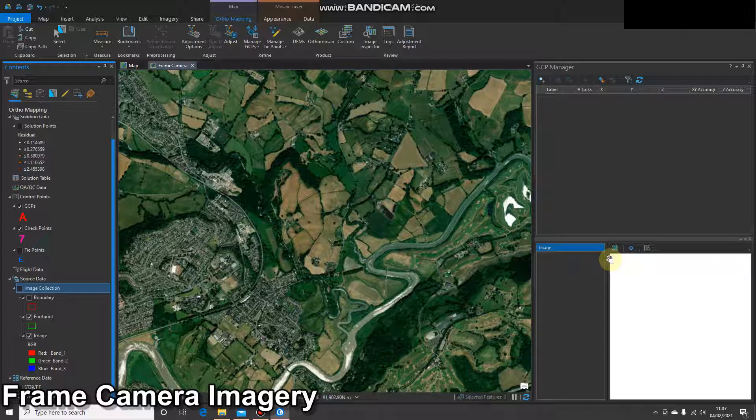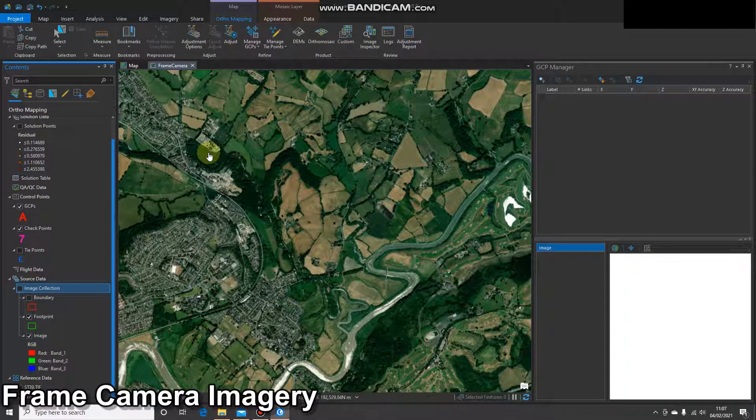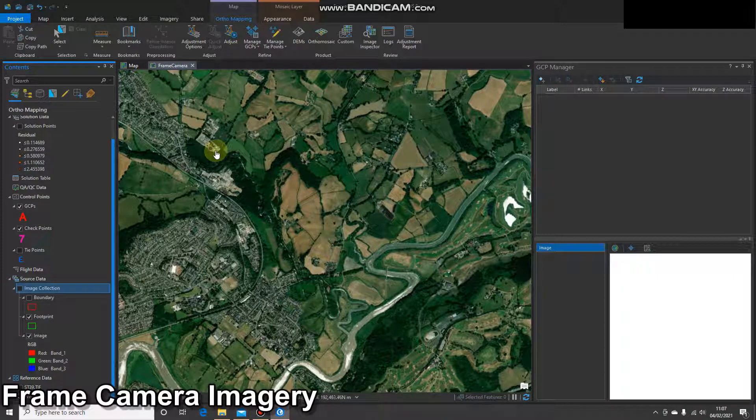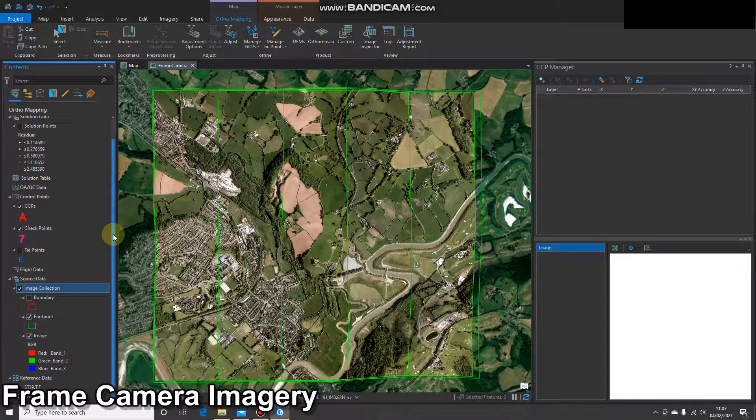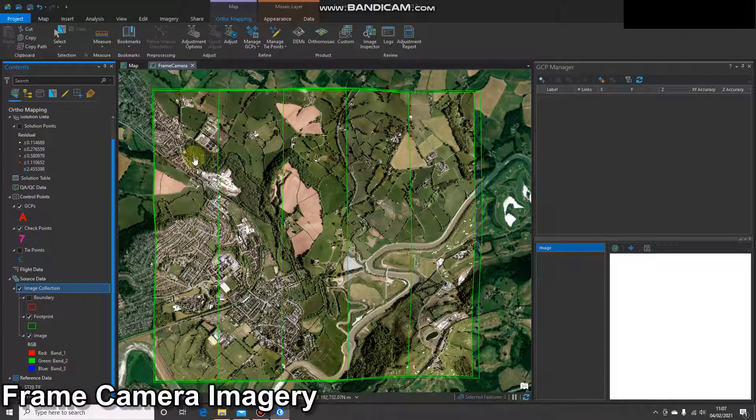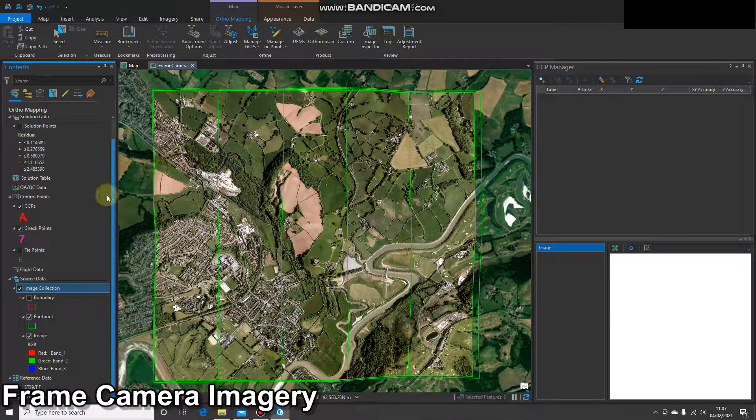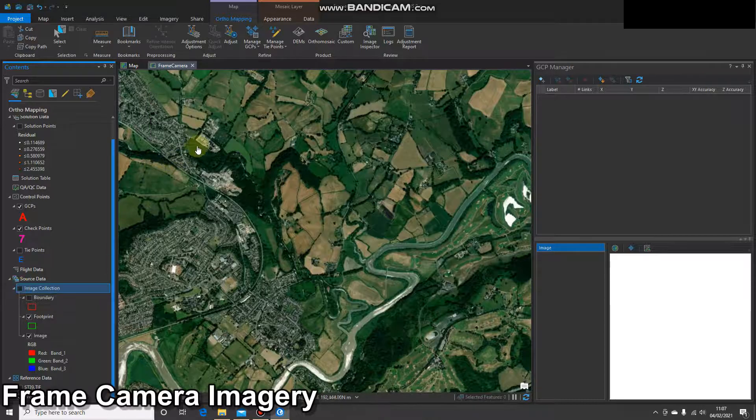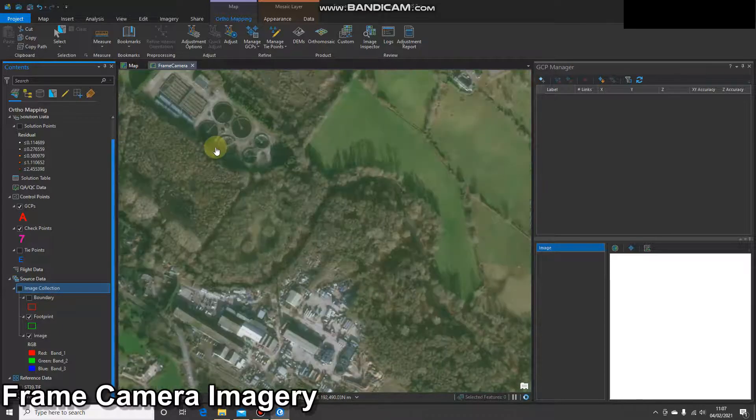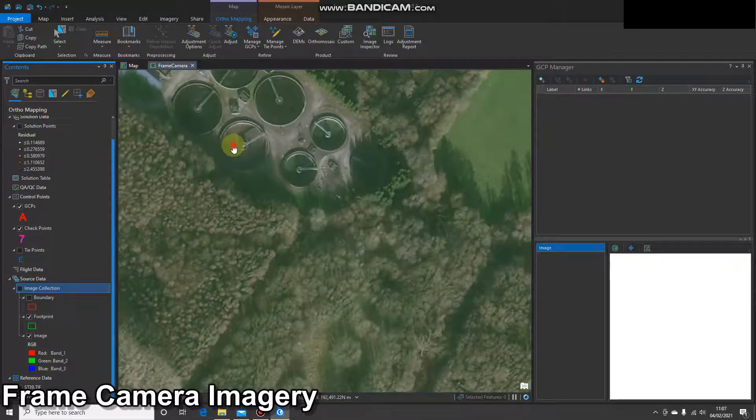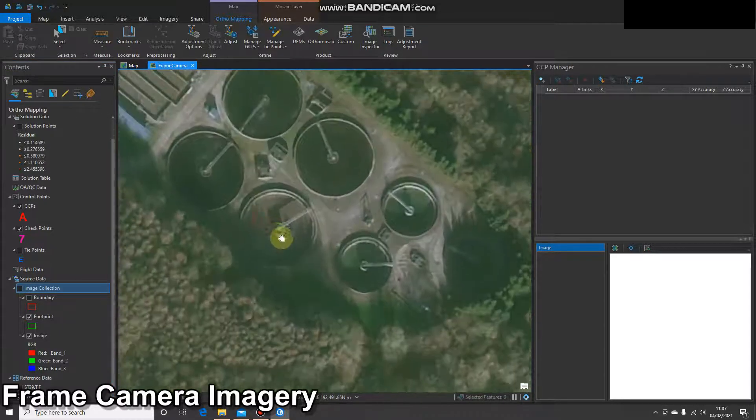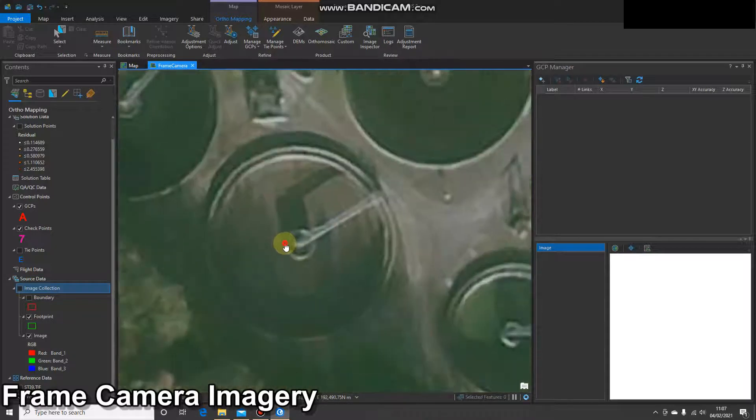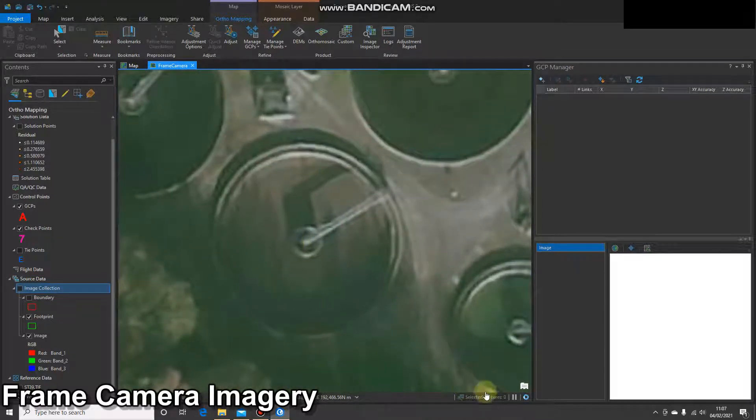Okay, I'm going to add my first control point in a familiar place, and that is this water treatment facility in the top left. So I'm going to turn that off, zoom straight there, let the imagery load.